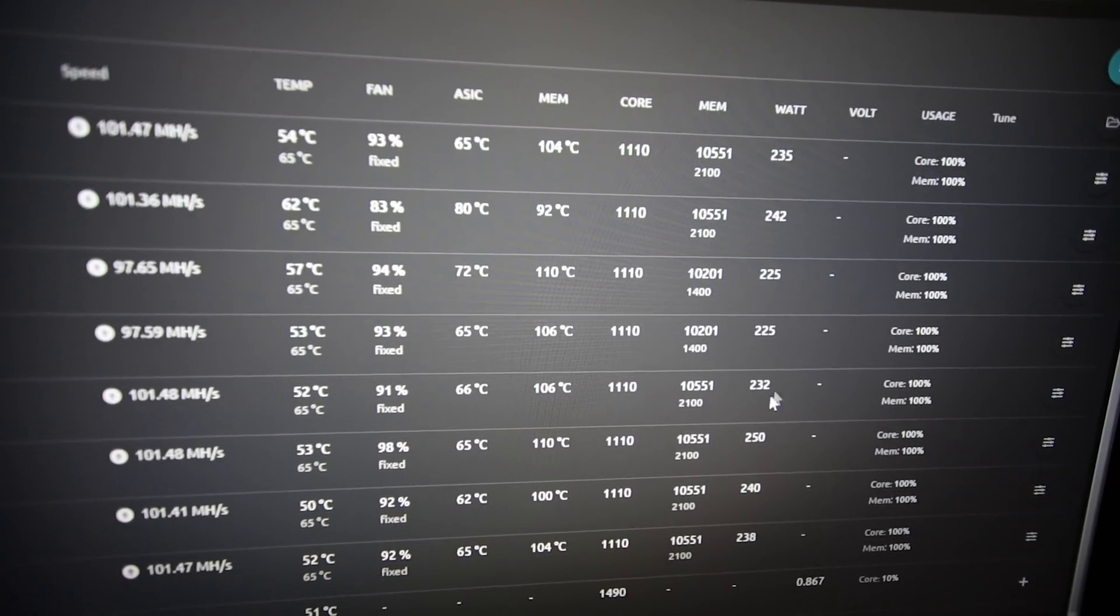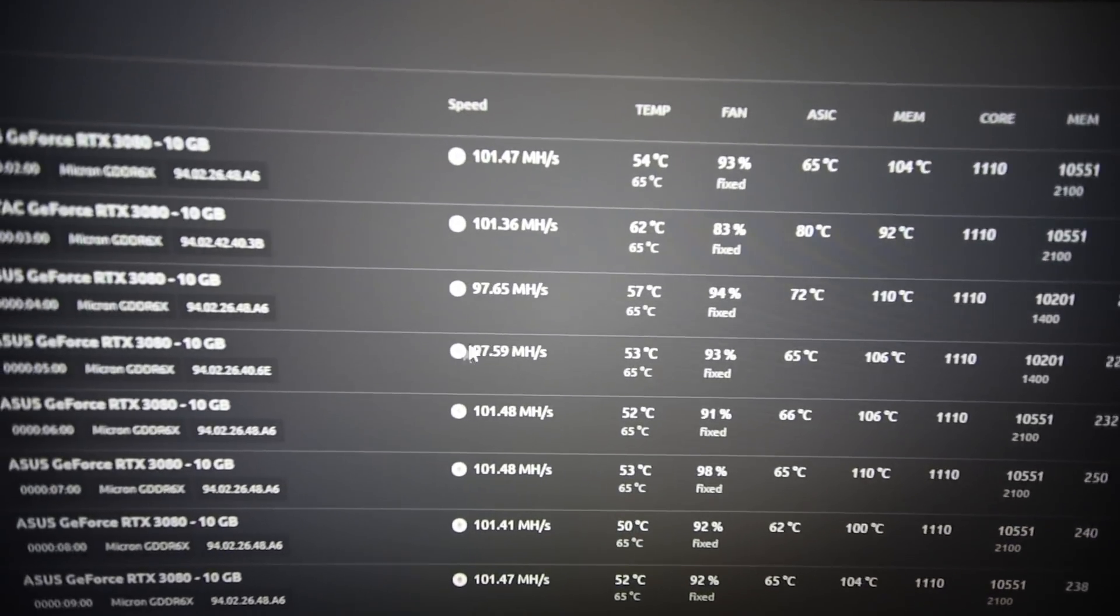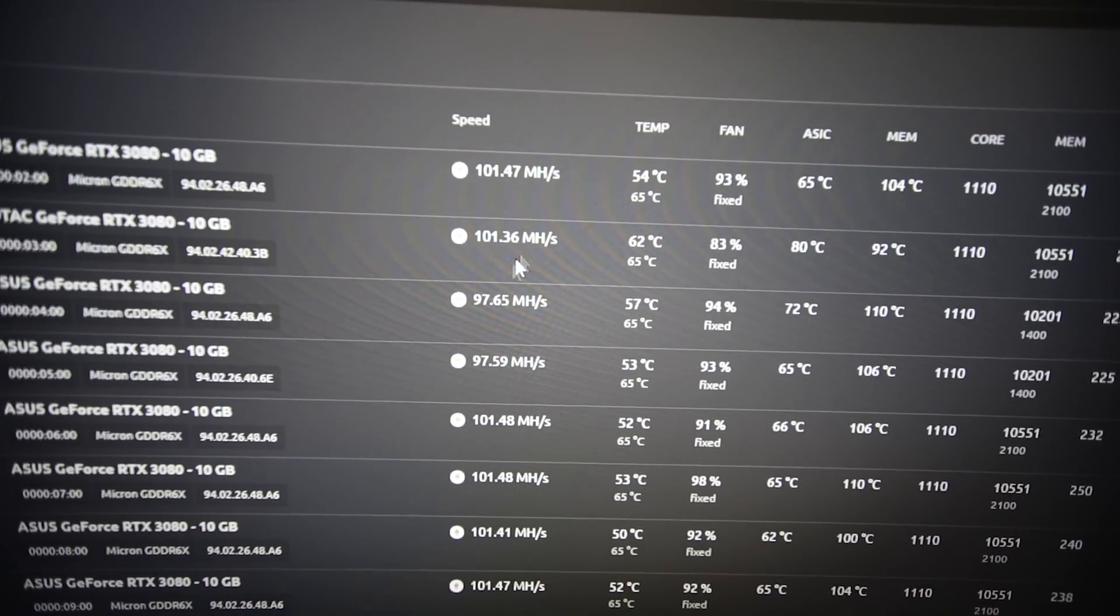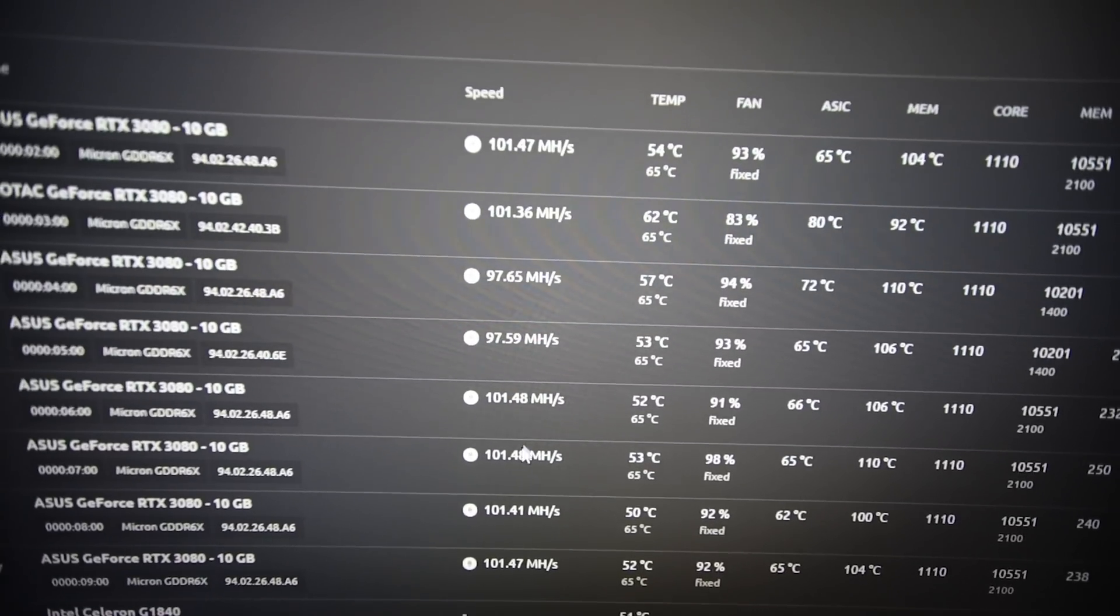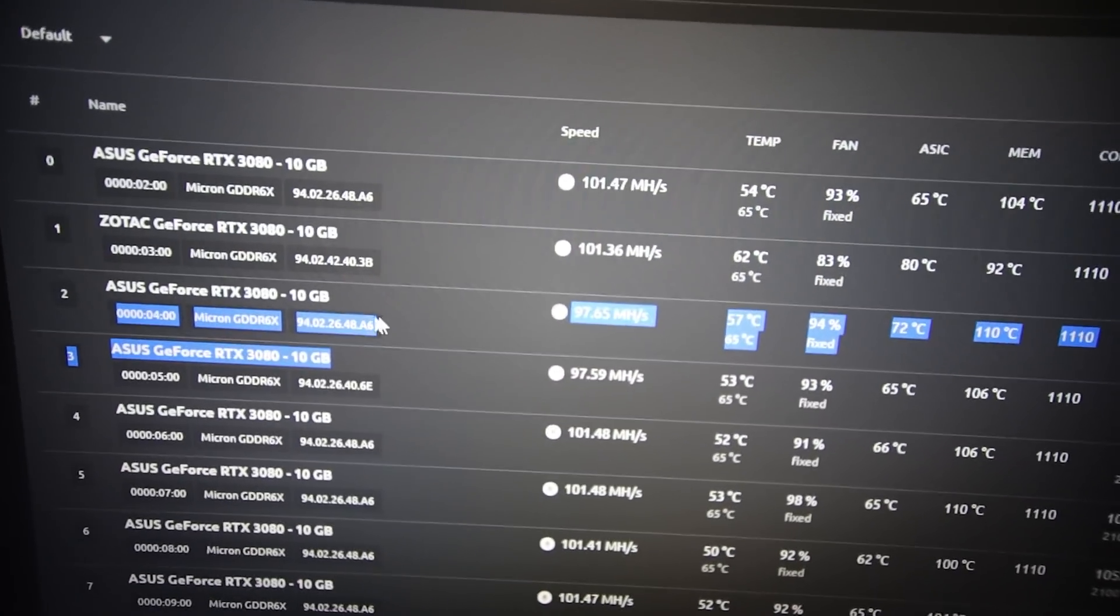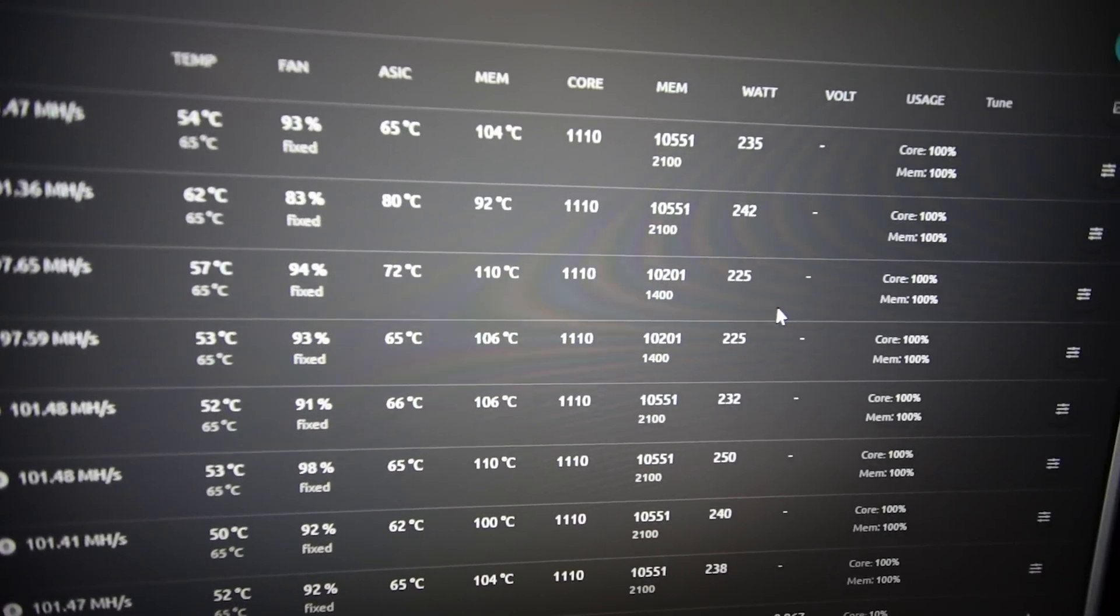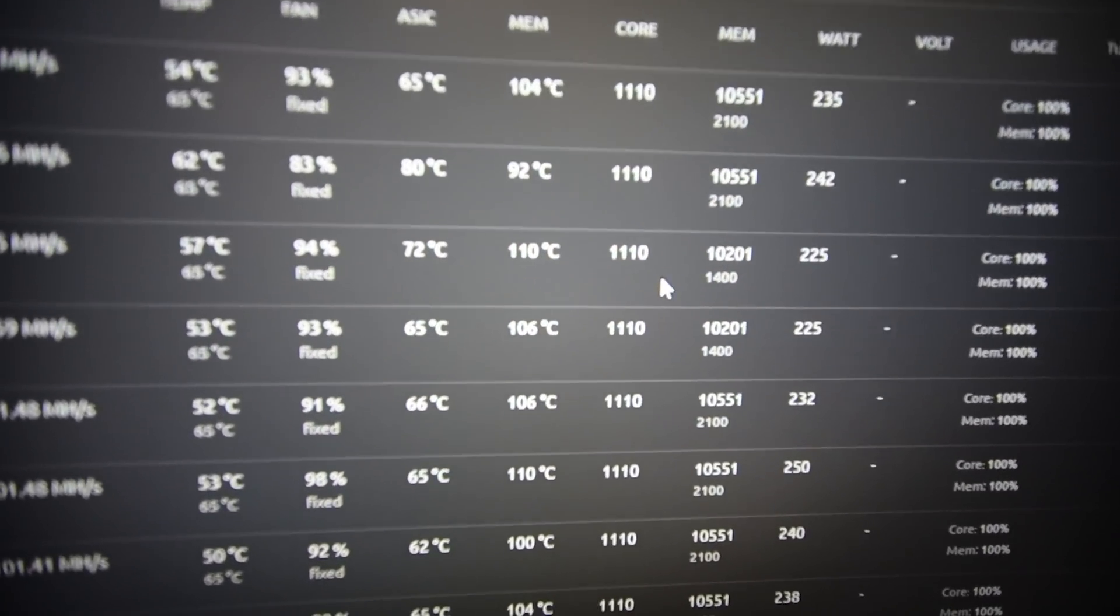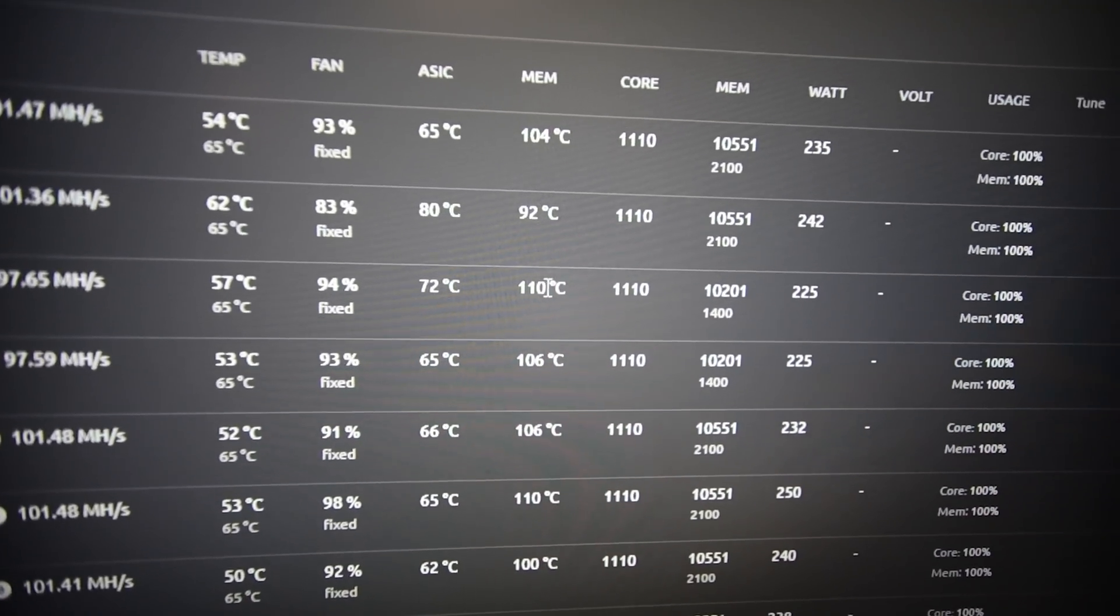I've noticed I'm actually getting higher megahash numbers here even though I'm using lower memory, and it looks like the power consumption is a little bit lower from what I was using in Hive OS. Yeah, I'm getting 101 megahash now, 97 megahash, 101. These two 3080s I think silicon lottery - I'm not able to go past like 1400 or 1500 memory and so they just constantly crash.